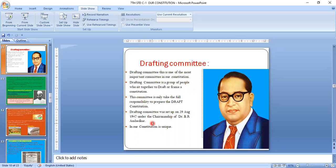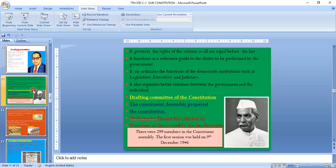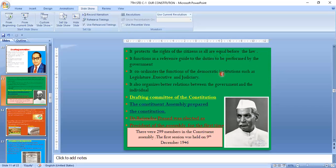The Drafting Committee is one of the most important committees in the Constituent Assembly. Its main functions include protecting the rights of citizens — all are equal before the law and no one should be above the law. It also coordinates the functions of democratic institutions such as the legislative, executive, and judiciary.